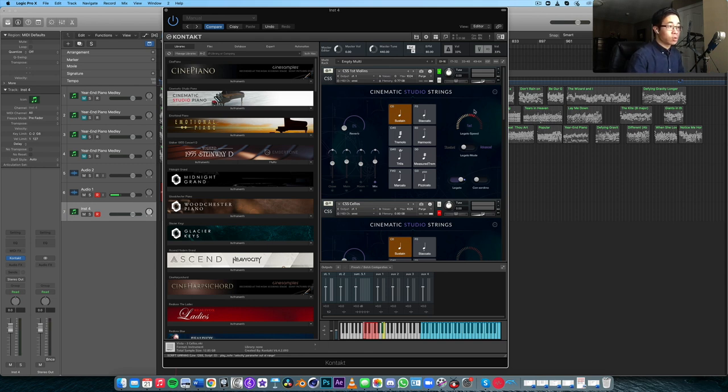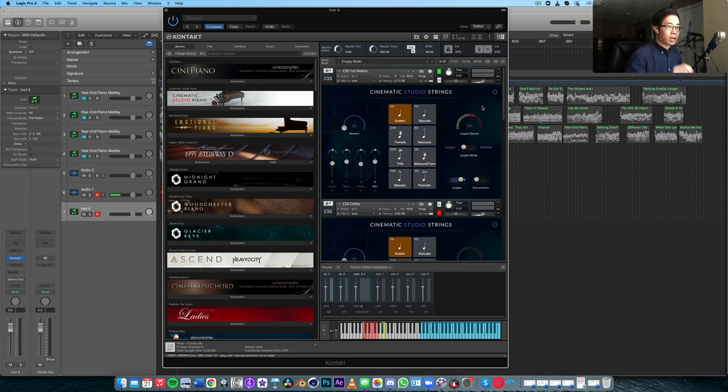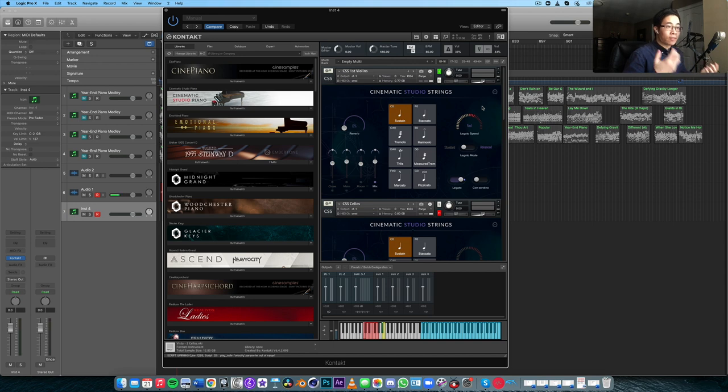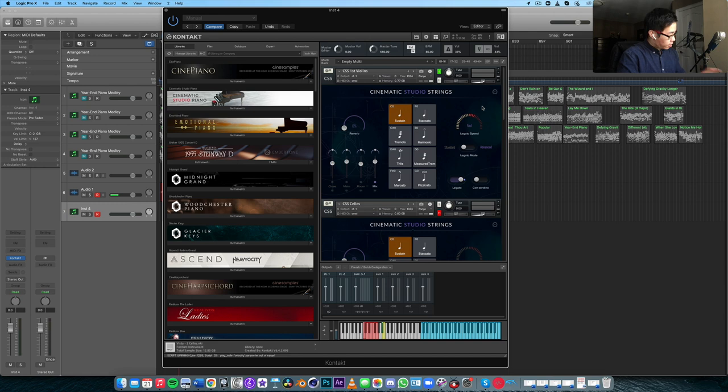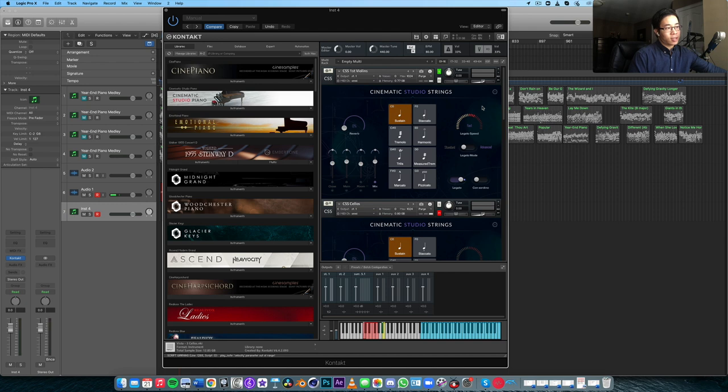To start things off, we're going to take a look at Cinematic Studio Strings. This is still the first string library that I will turn to when it comes to having a string library that plays out of the box very beautifully, fantastic legato, smooth tone, very lush sounding detail, and so on and so forth. Let's have a playthrough of the violins here and see what it feels like and sounds like.